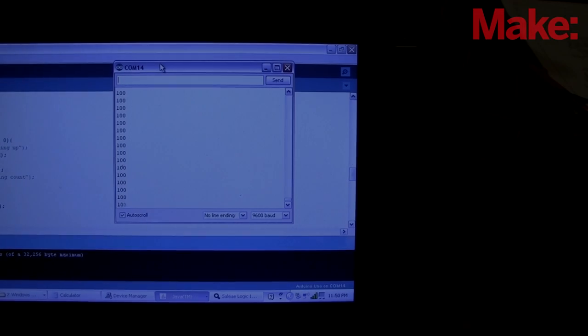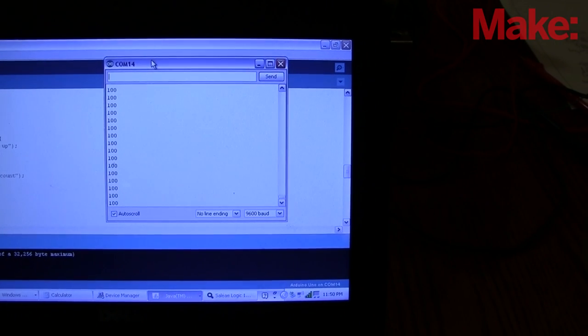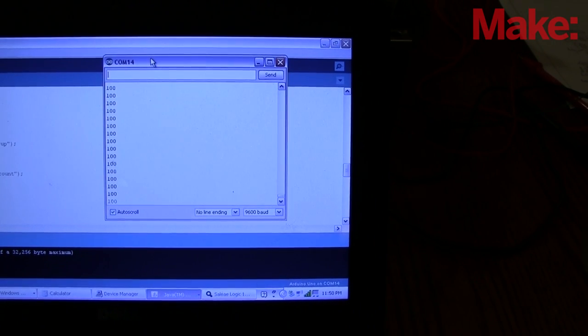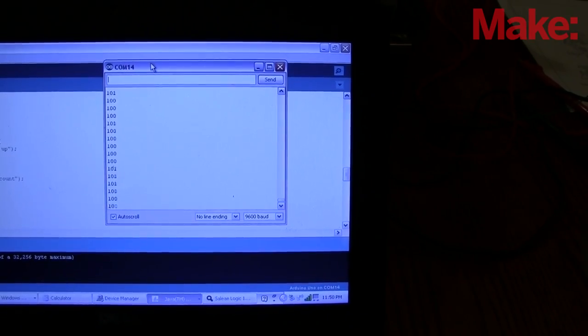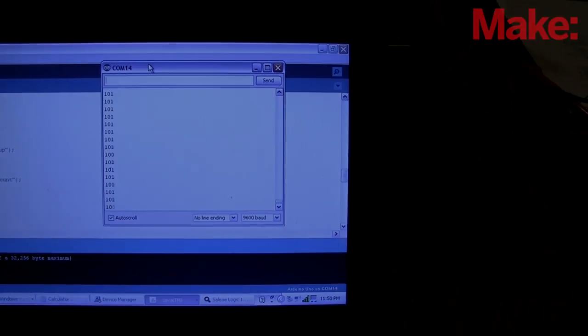From there I test the analog input. Now right now this is just raw counts, but I can convert these for Fahrenheit, Celsius, or Kelvin.